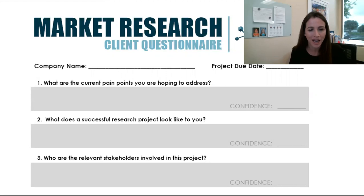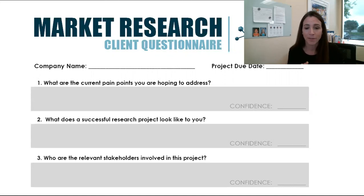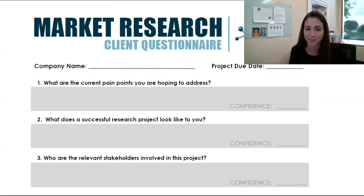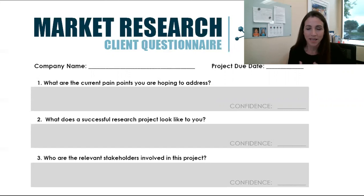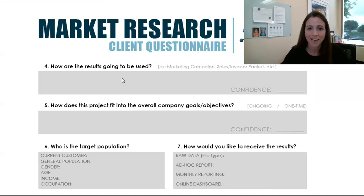A lot of times research is done and then it'll sit on the shelf — it won't be used. We always say here at McKinsey we do not want to be doing research for observation; we want to be doing it for change and innovation — to make changes within an organization based on the research. So what does success look like? Who are the relevant stakeholders involved? It's really great to stop and say: who needs to approve this, who's going to be using the results, how else is this involved?